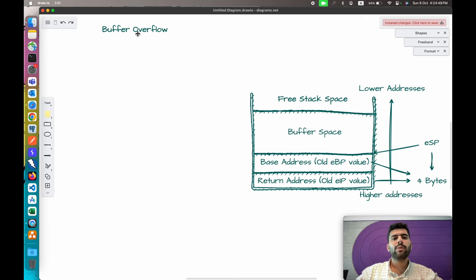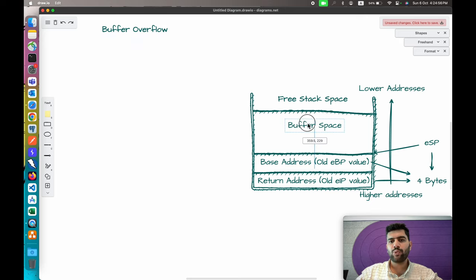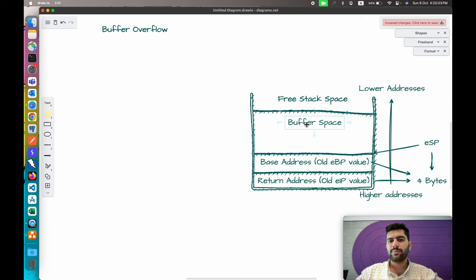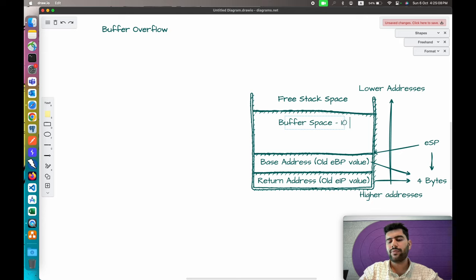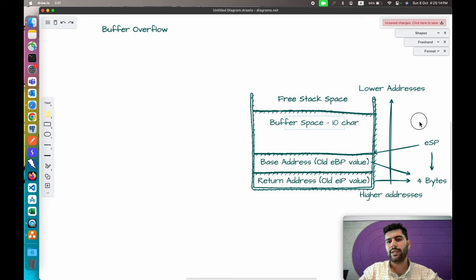Let's talk about buffer overflow. As the name suggests, we simply overflow the buffer. The buffer is the space where we store our variable values and arrays. For example, the size of this buffer for the current function we are using is 10 bytes, meaning it can store up to 10 characters.